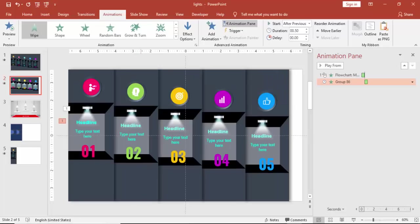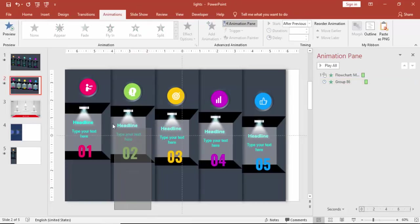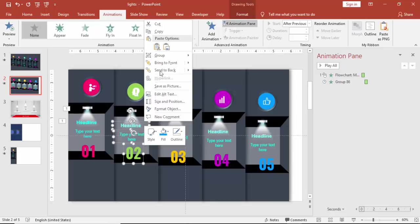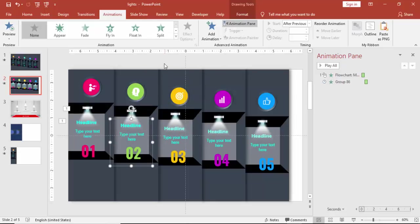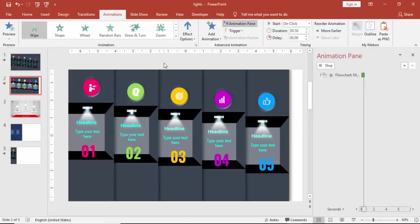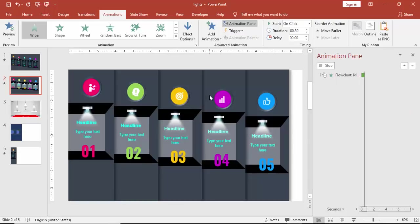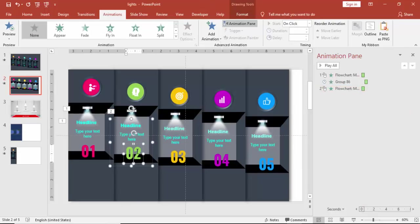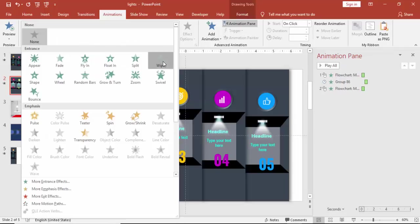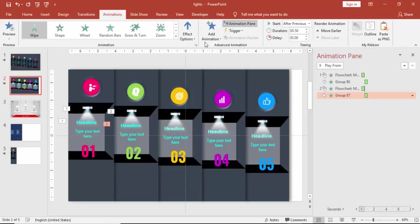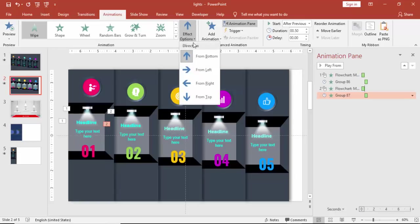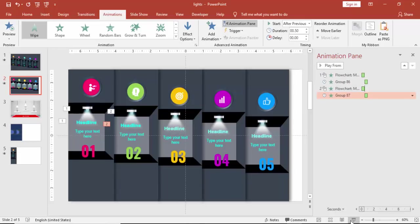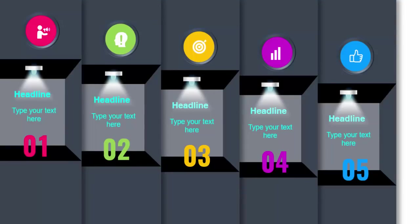So similarly I have to do for the remaining options. And then using the animation painter you can do the painting, do the animation copying. So just do for the rest of the options as well.